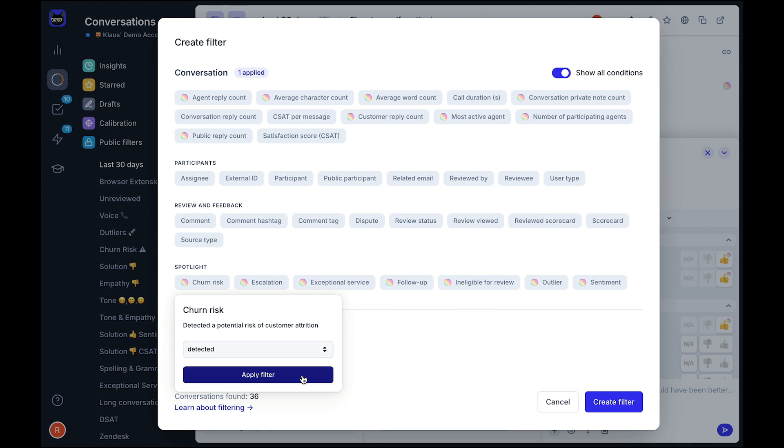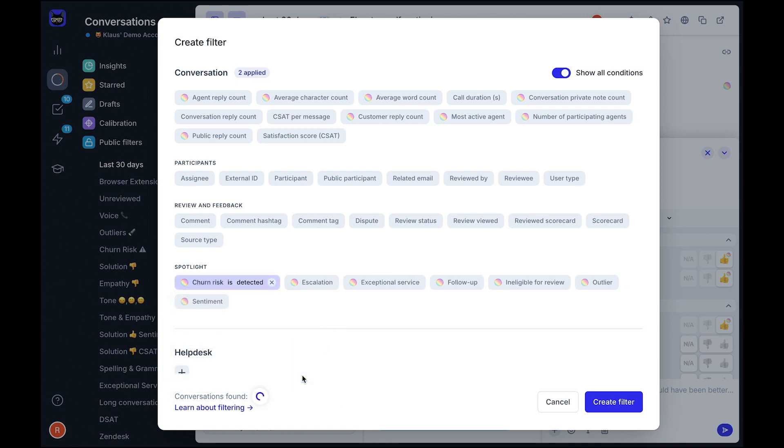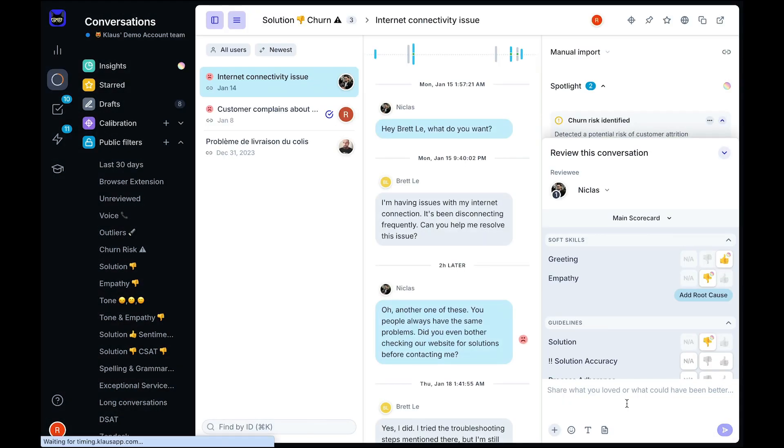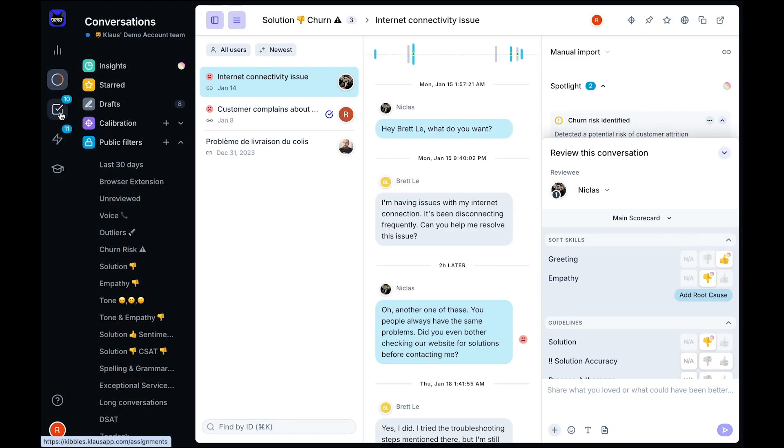Our AI filters eliminate the need to review at random and ensure that the time you put into your reviews is worthwhile. And the best part is that you can fully automate the entire ticket discovery process with our Assignments feature.